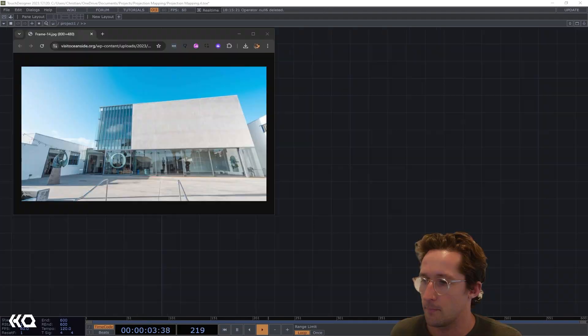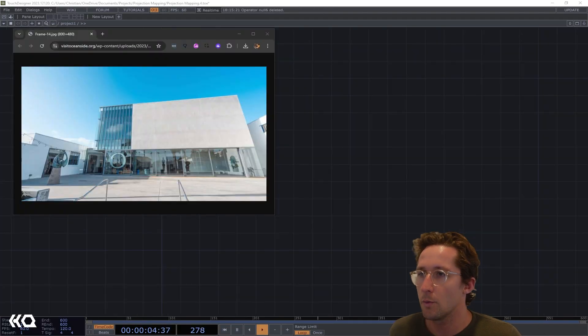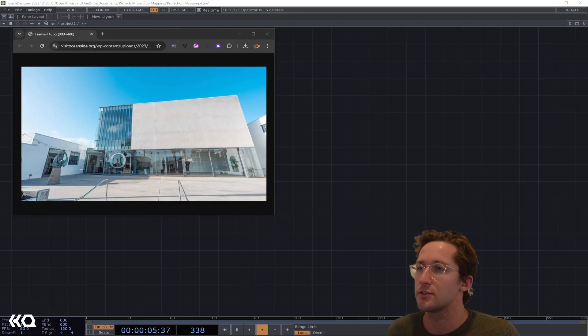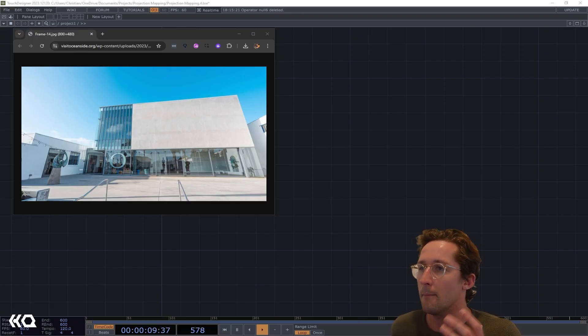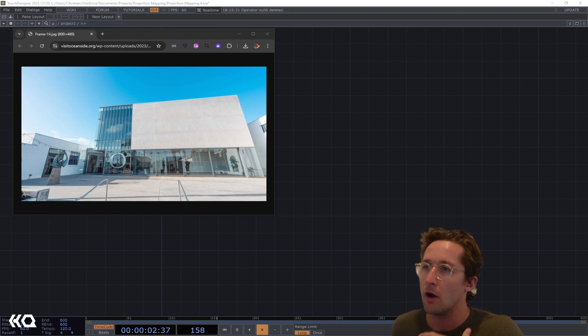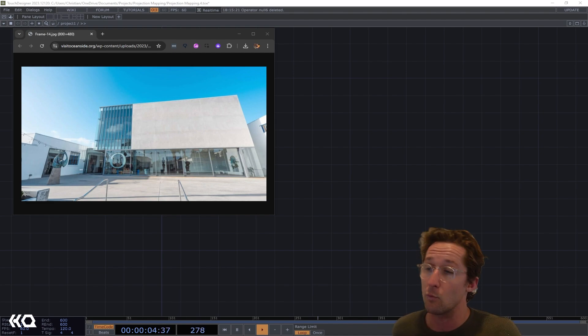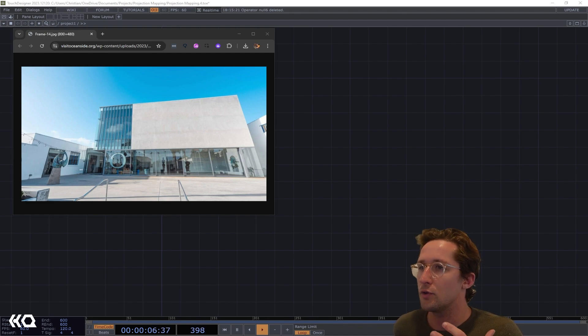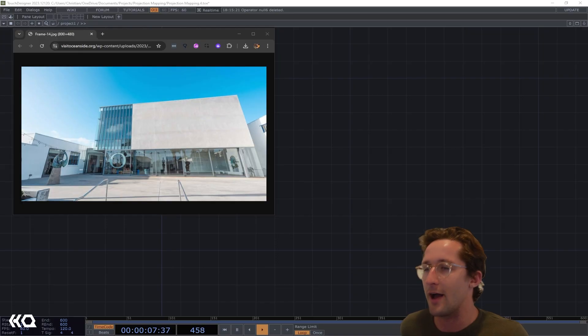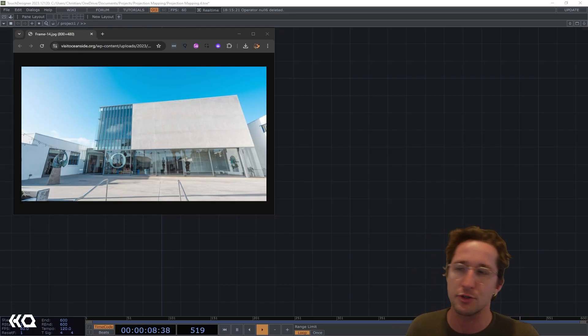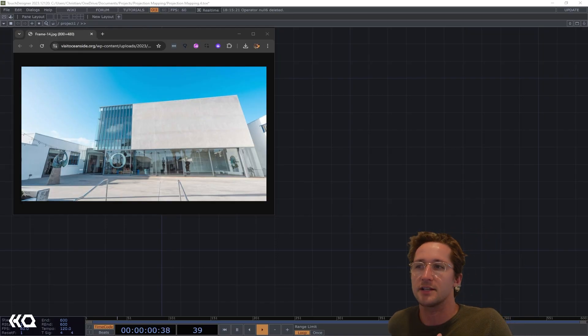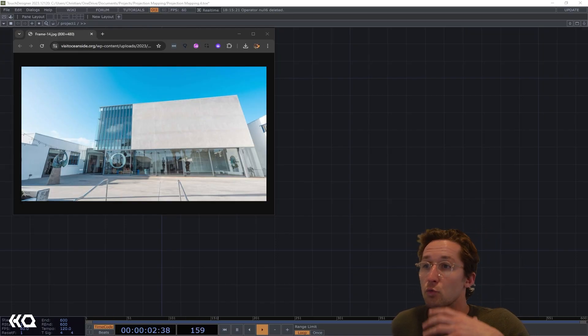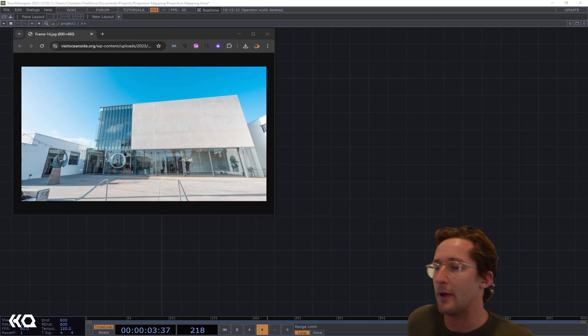When we're first getting into projection mapping and thinking about simple effects that we can pull off, most often what's going to be the case is we're going to be projecting onto flat surfaces at weird angles.